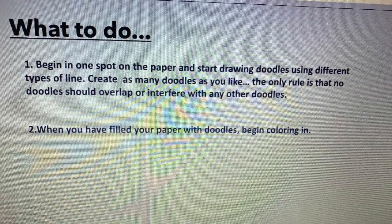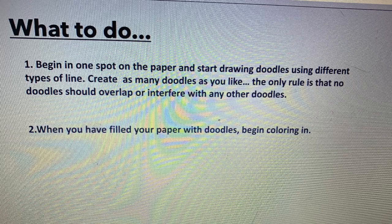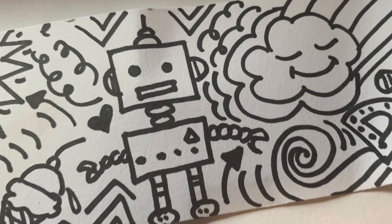What to do: begin in one spot on your paper and start drawing doodles using different types of line. Create as many doodles as you like. The only rule is that no doodle should overlap or interfere with any other doodles. When you have filled in your paper with doodles, begin coloring in.